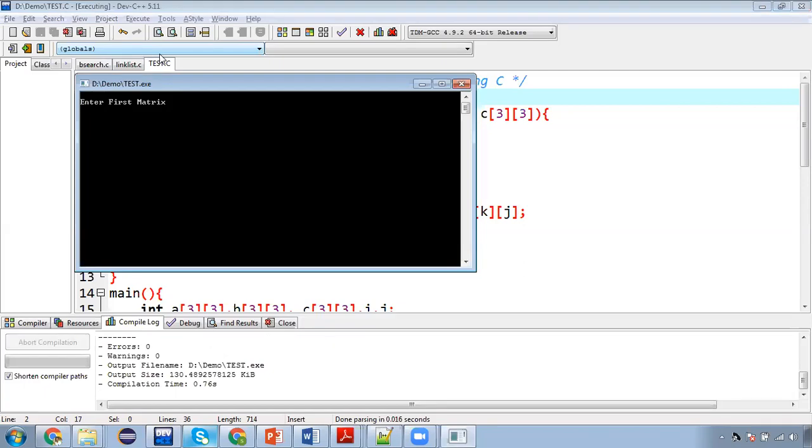So we need to use stdio.h header file so that printf can work properly. So that was the mistake. That's why we first compile and then execute the program.